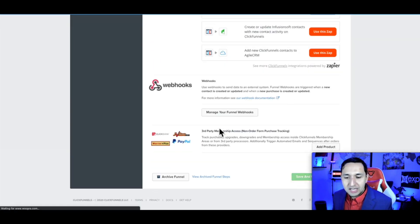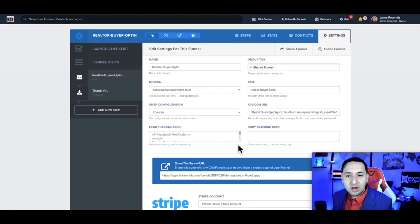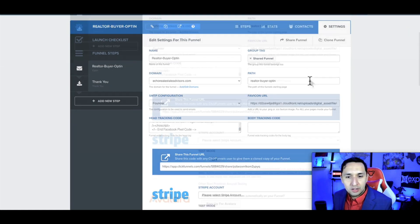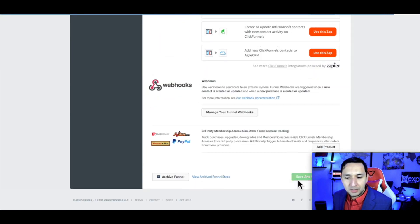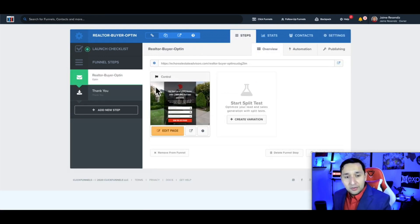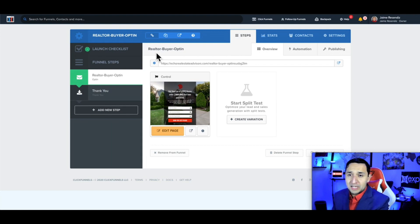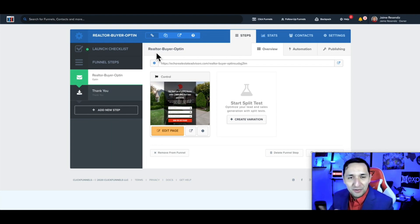We're going to save and exit. We just installed our Facebook pixel to the entire funnel — it's on the landing page and on the thank you page. We have just installed our Facebook pixel. It's really that simple. We already have the first two steps done.